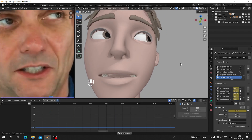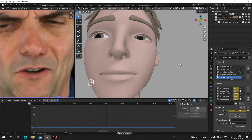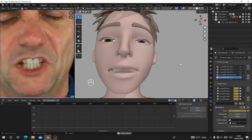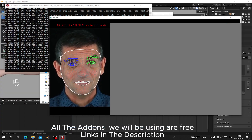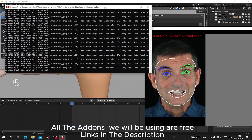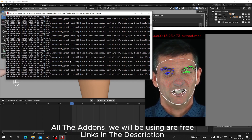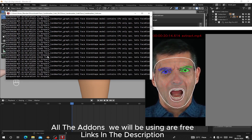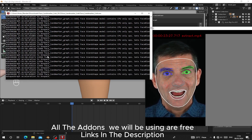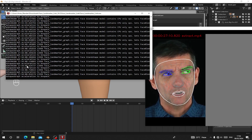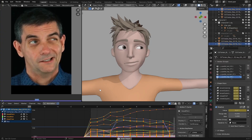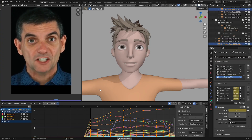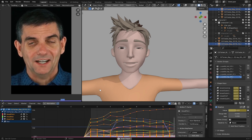I'll also show how to connect it to your iPhone for facial mocap. If you don't have an iPhone, I'll show you how you can extract CSV data from video and use it as facial mocap. Make sure you watch till the end so you understand how you can do that.